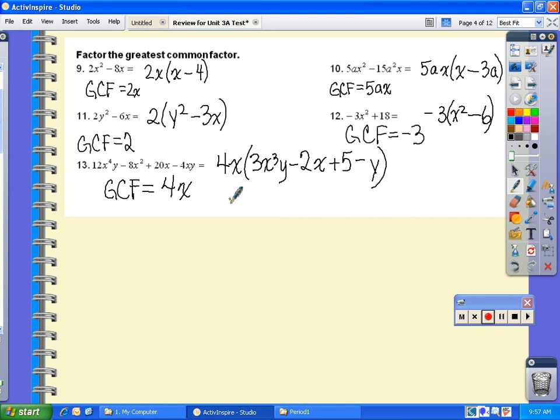This concludes the explanation for numbers 9 through 13, which is factoring the greatest common factor.